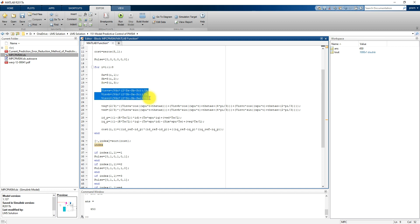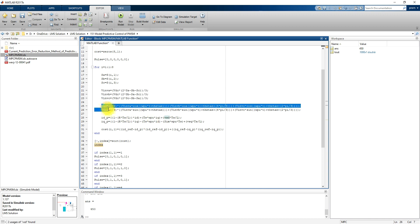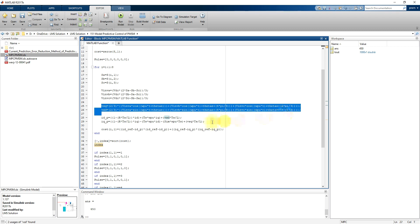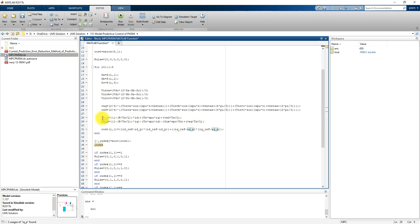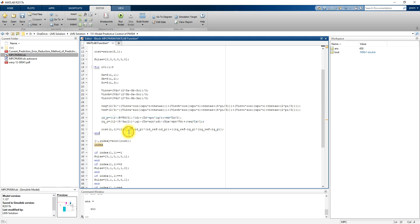Each switching pattern passes through the calculation of the inverter voltage, from which you calculate VSd and VSq. Then you calculate the predicted values of ID and IQ, and from those predicted ID and IQ values you find the cost function.